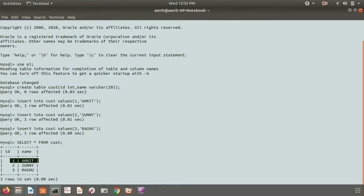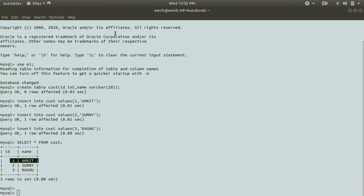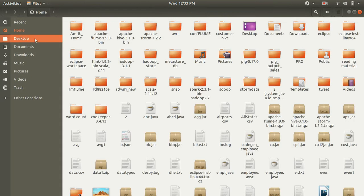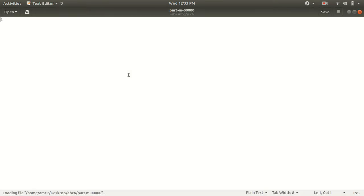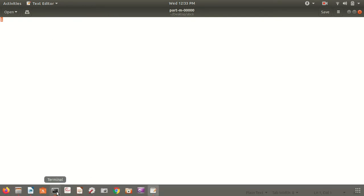So let me verify by going to the desktop because on the desktop, this was available. So you can see only one because against Amrit, we were only having one record. So this marks the successful execution of the WHERE clause.